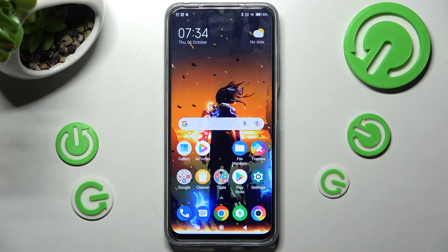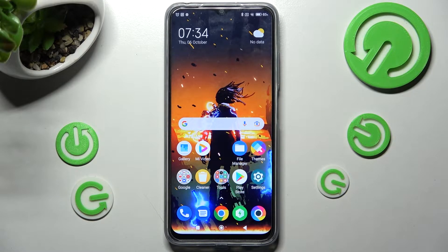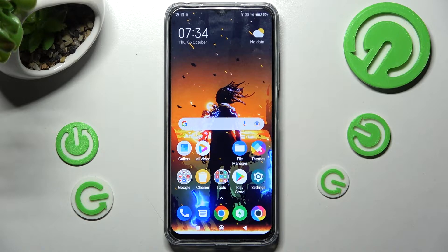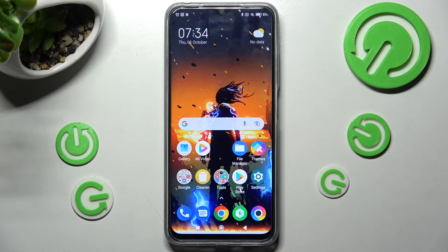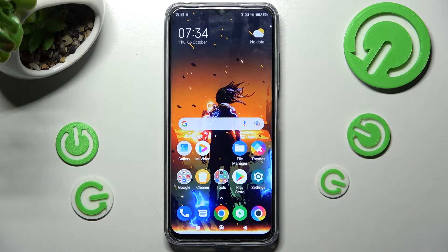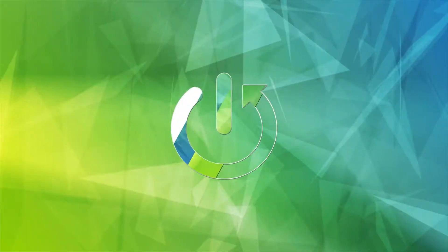Hi, in front of me is the Poco M5, and today I would like to show you how you can install and apply an Apple layout on this Android smartphone.